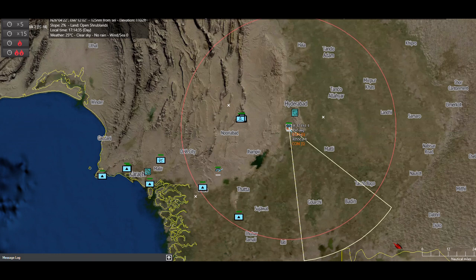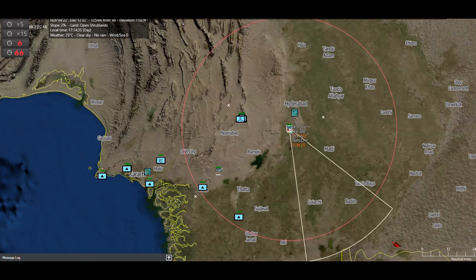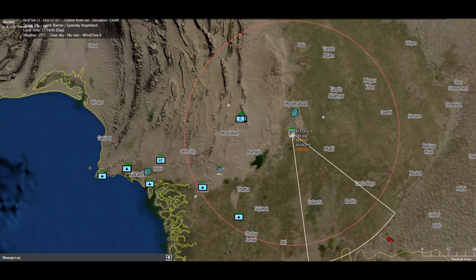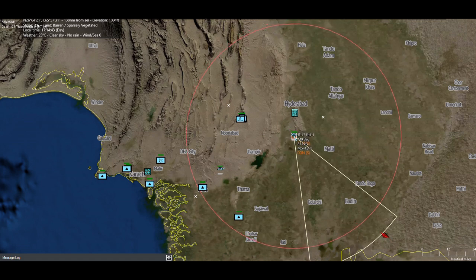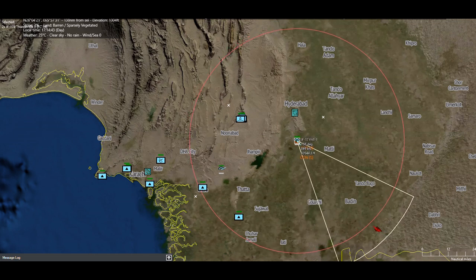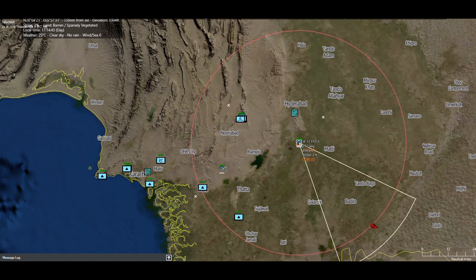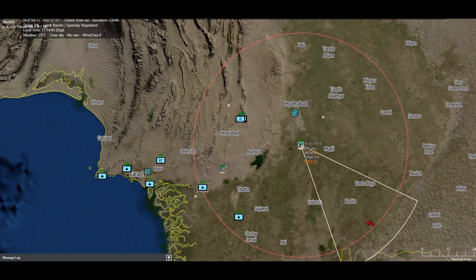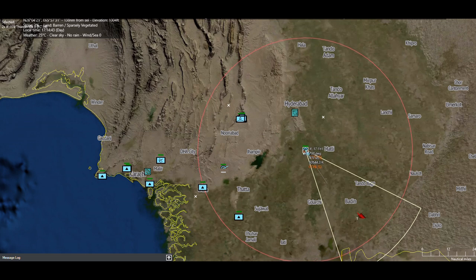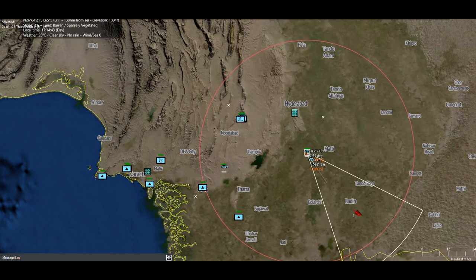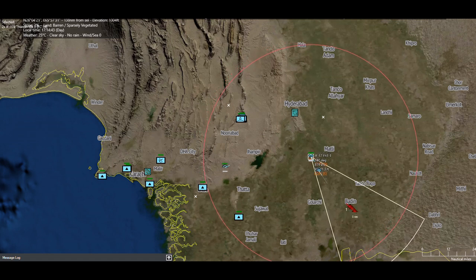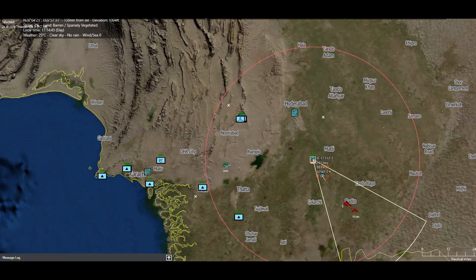I'll increase the speed of this mission a little bit otherwise the video will be too long. The JF-17s will start firing their missiles as soon as BrahMos come within their missile kill range, starting with PL-12 missiles which have slightly longer range than the PL-9. Whichever BrahMos missiles escape being hit by the air-to-air missiles will then be engaged by the ground-based surface-to-air missile systems of the Pakistani Air Force at Bholari airbase.